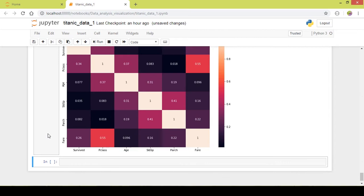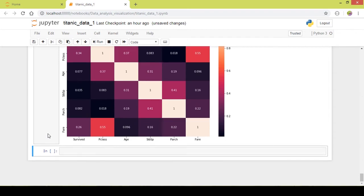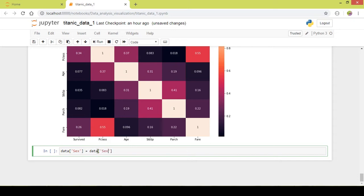To fix this, we will transform those categorical values to integer values so they can be shown on the heatmap. We will do that using the replace function. First I will convert the gender category — the column name is 'sex'.